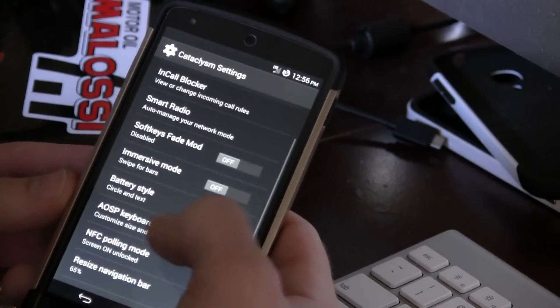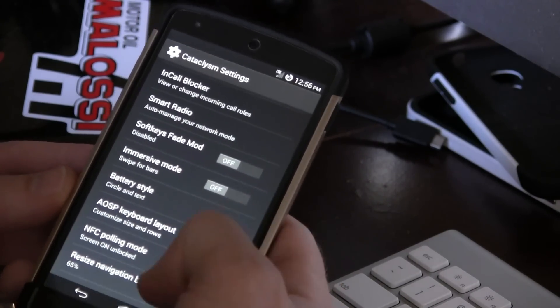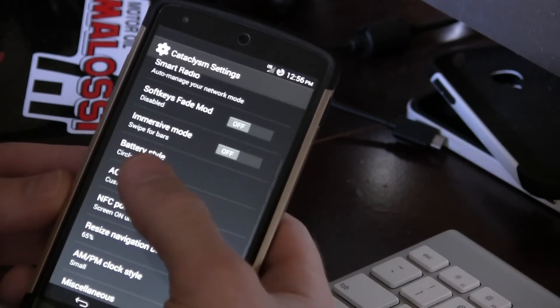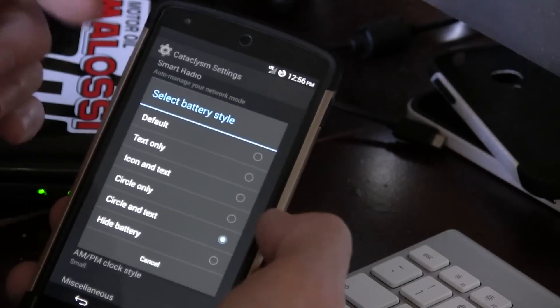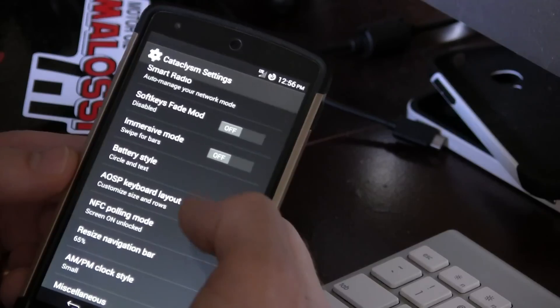Immersive mode, I can turn that on or off, swipe for bars. Battery style, circle and text. So, as you can see, we've got some different options in there.